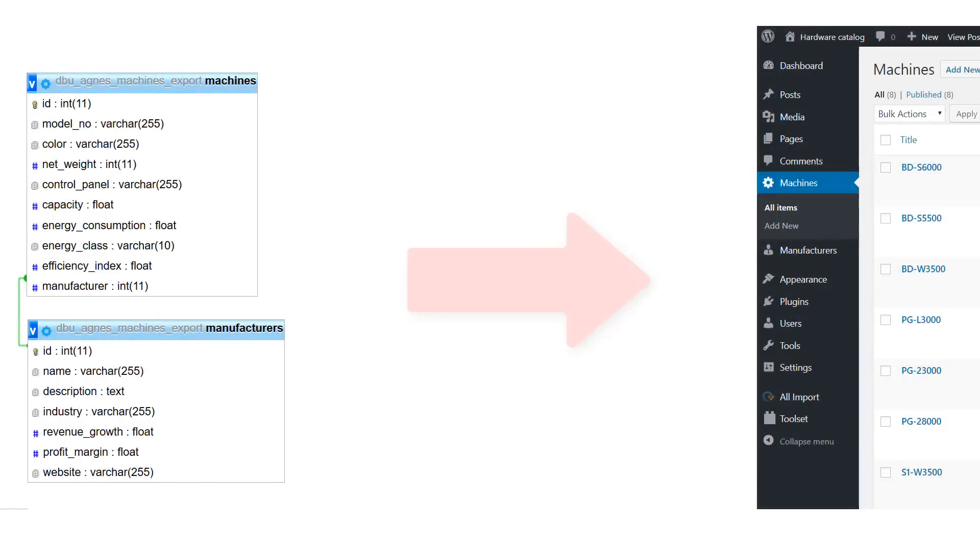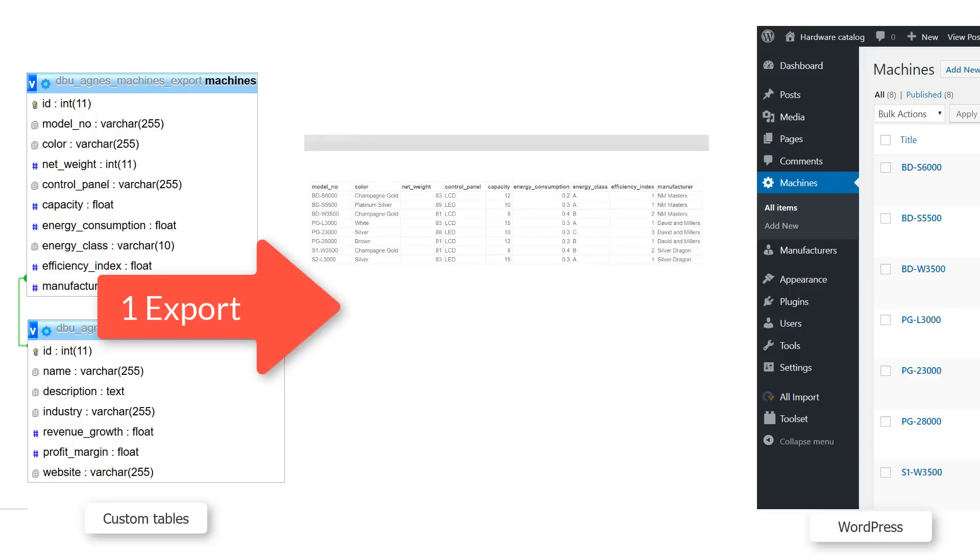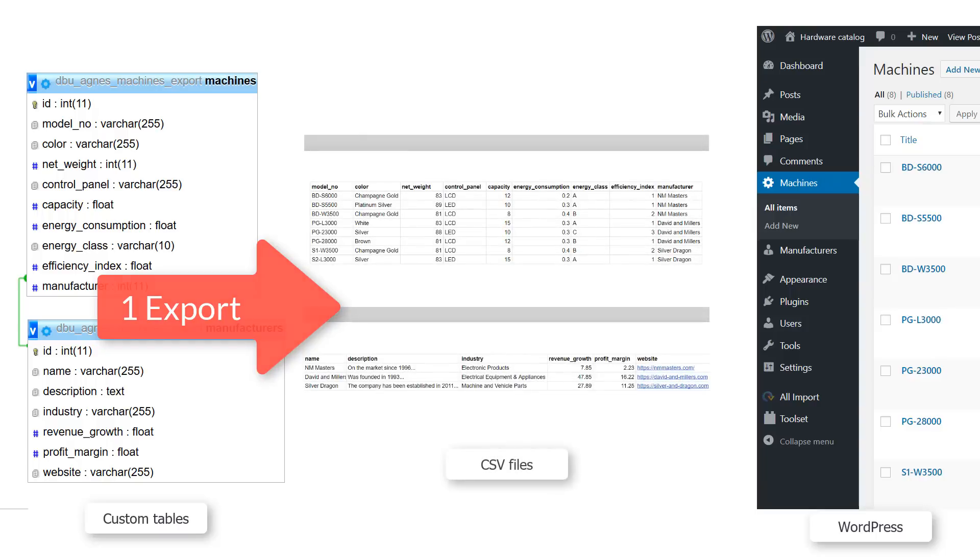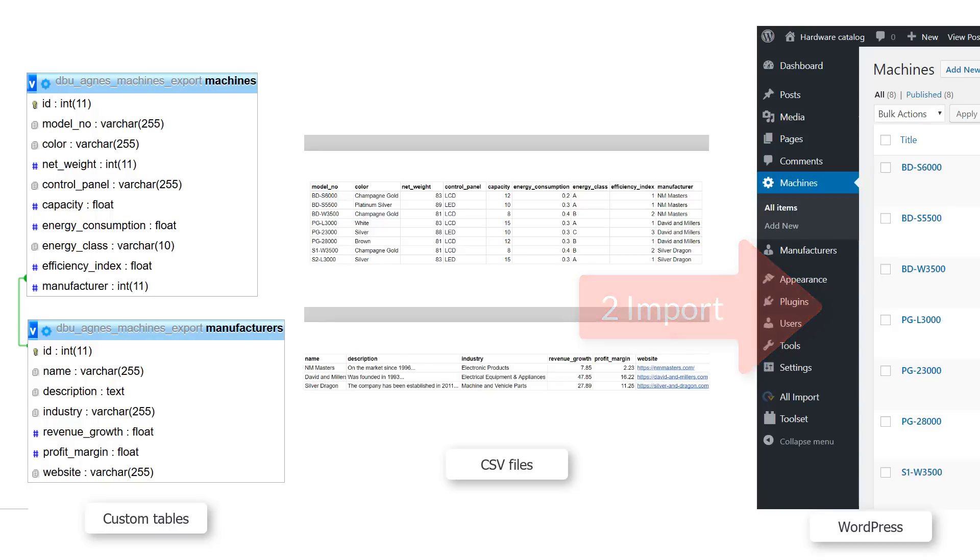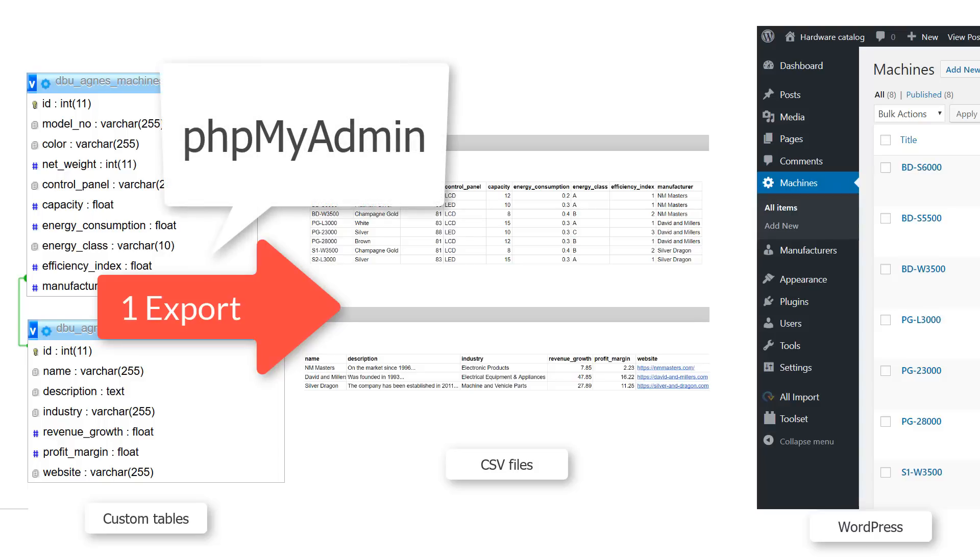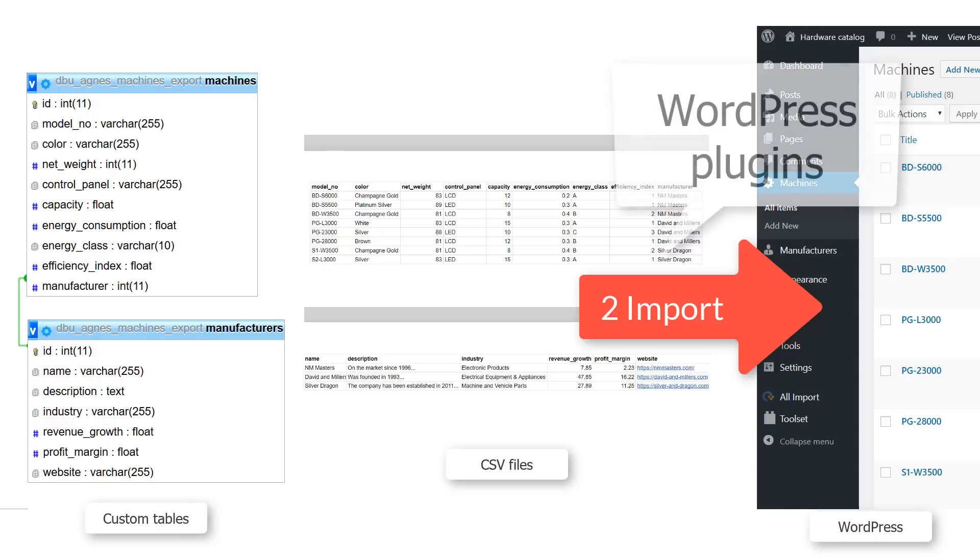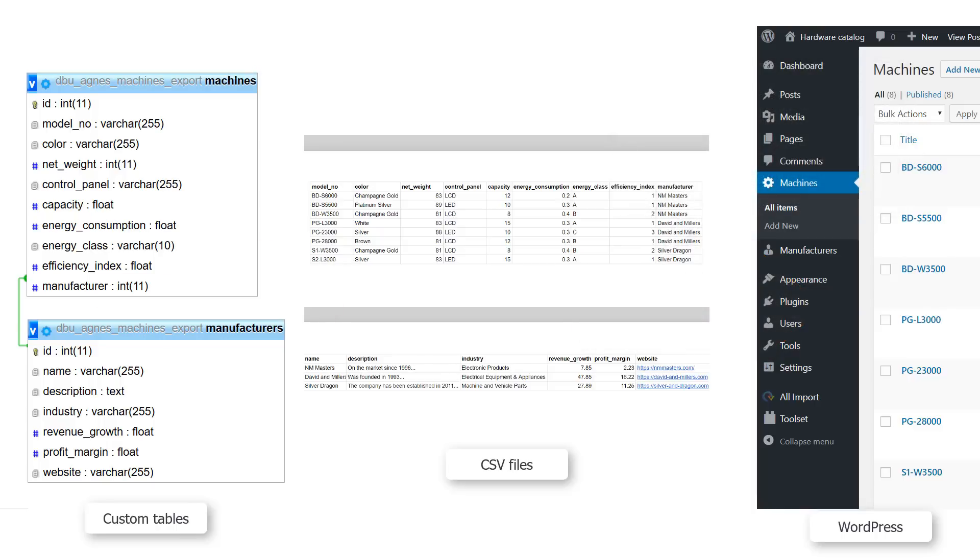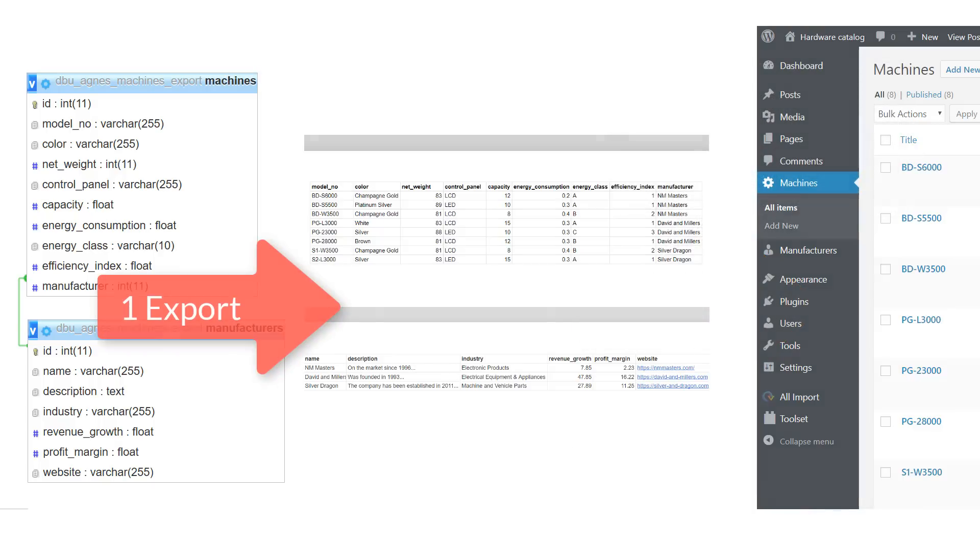To move your content from custom tables into WordPress, we need to take two steps. First, we need to export the tables into CSV files, and then import data from the CSV files into WordPress. To handle the export part, we're going to use the phpMyAdmin tool, and to import the data, we'll use some WordPress plugins. Let's handle the export part first.